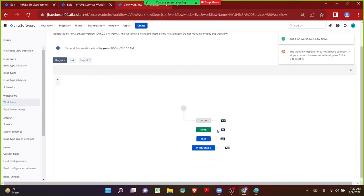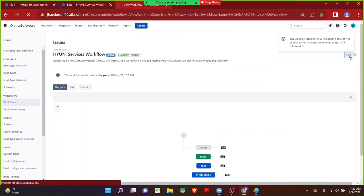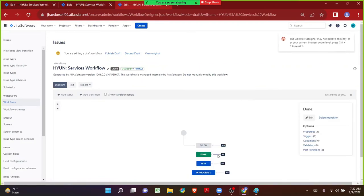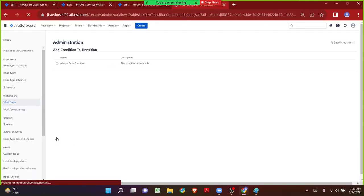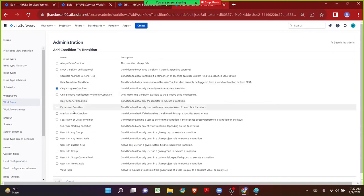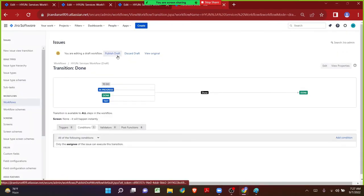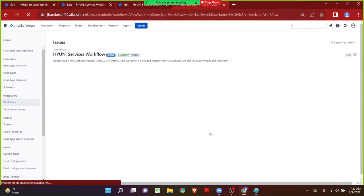Each and every time if I am not able to edit the workflow, it is because the workflow is not in edit mode — we have to click on Edit button. Let me click on Done transition, click on Condition, same step: Add Condition, Only Assignee condition, click on Add. We want to publish the draft. We do not want to save the workflow. Click on Publish.